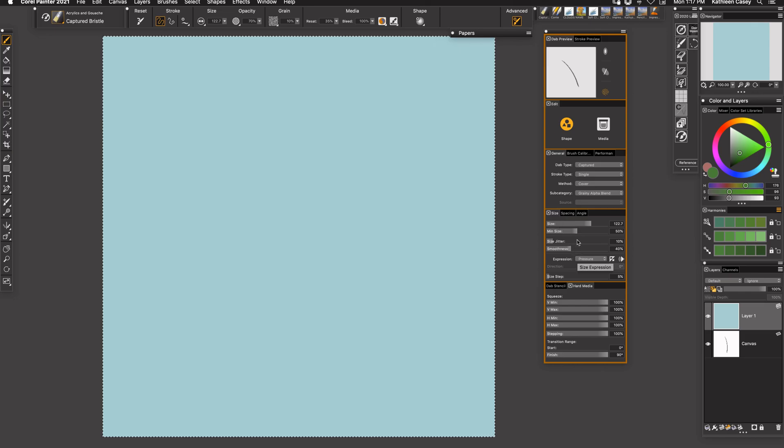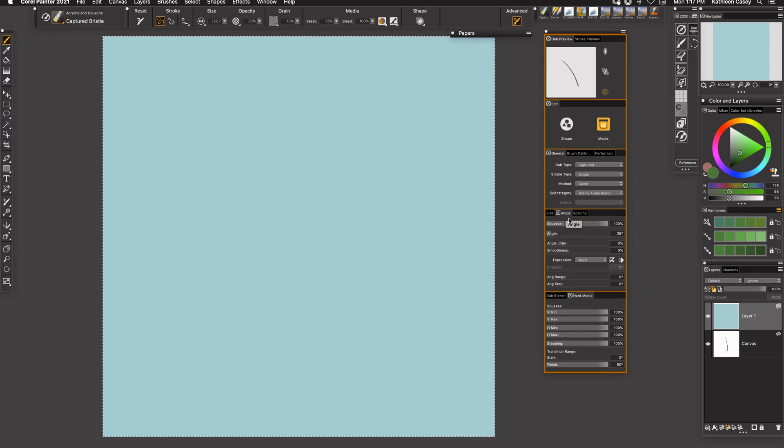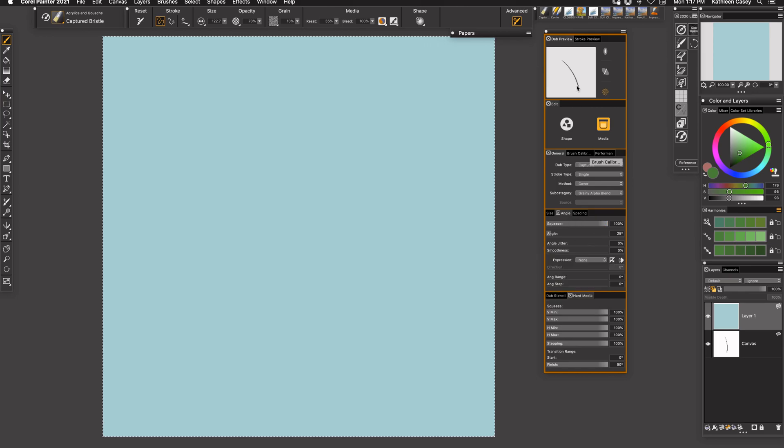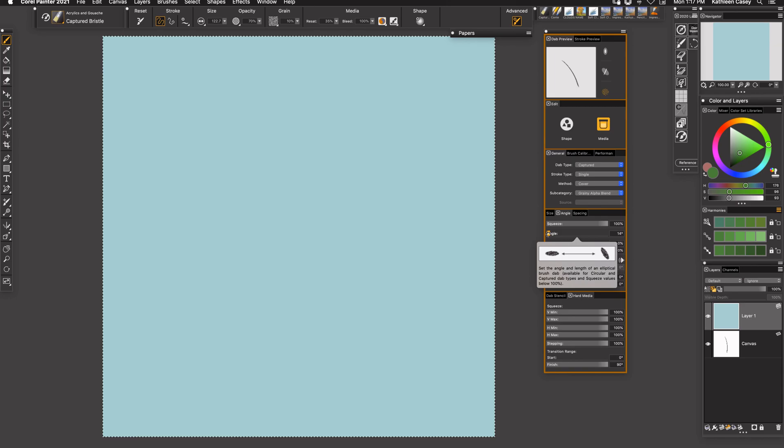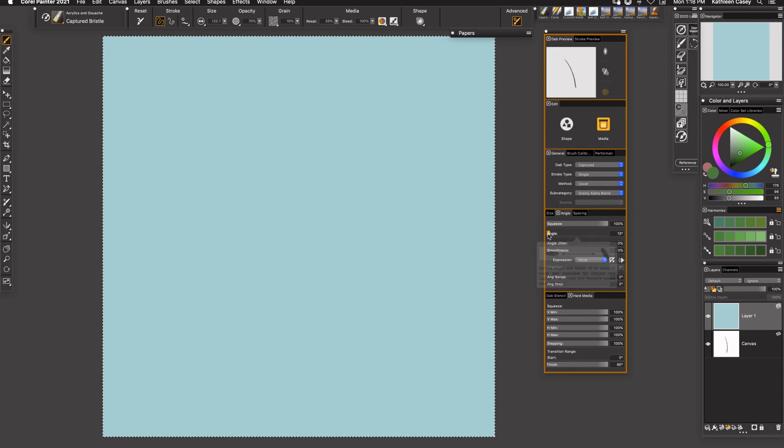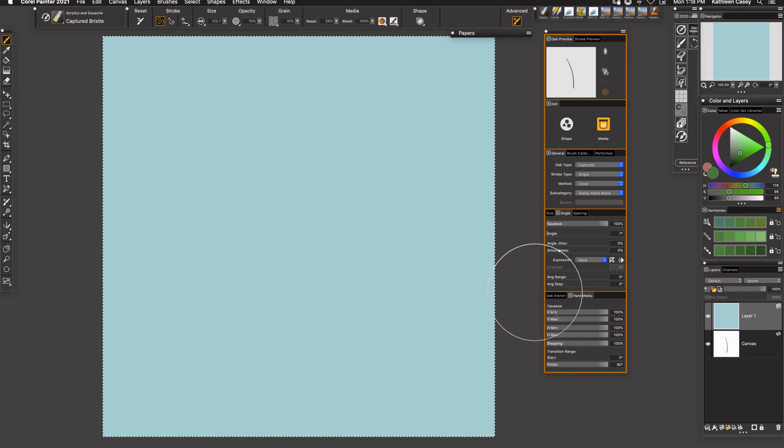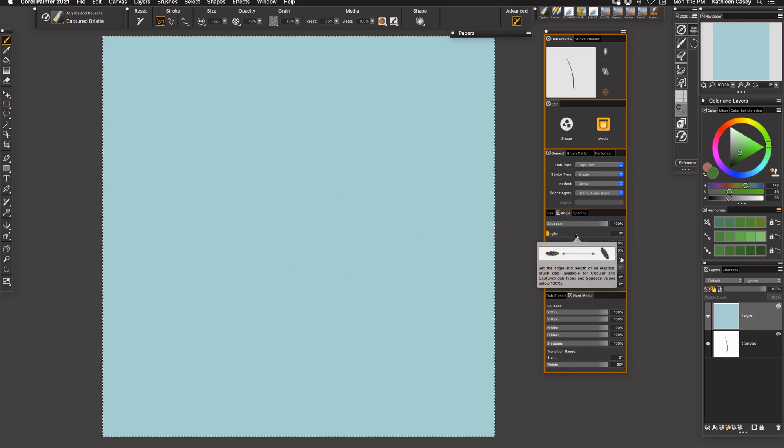Okay, now what else can I do to fix this brush more like it should be? So I've made my brush darker by using the grainy alpha blend and I'm going to come up here and let's look at the size in the shape. That's pretty good. Let's go over here to angle.